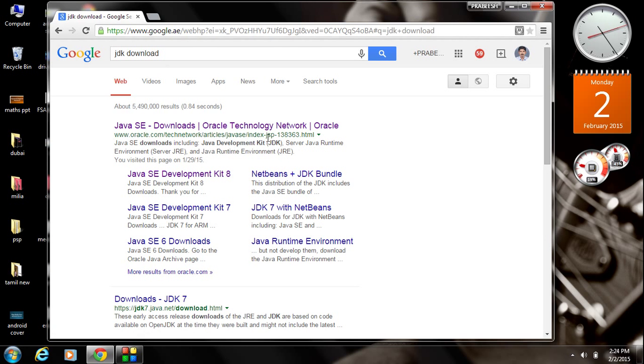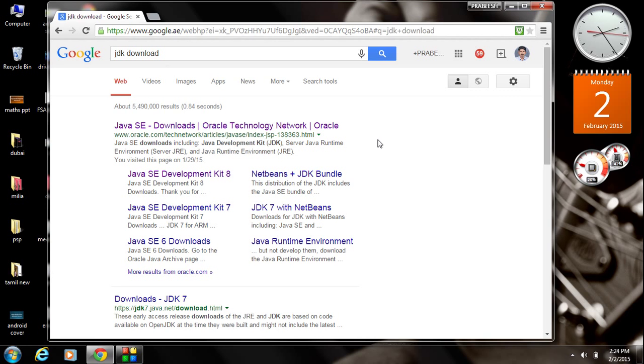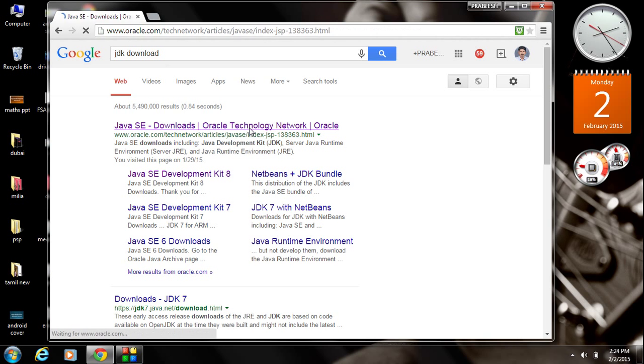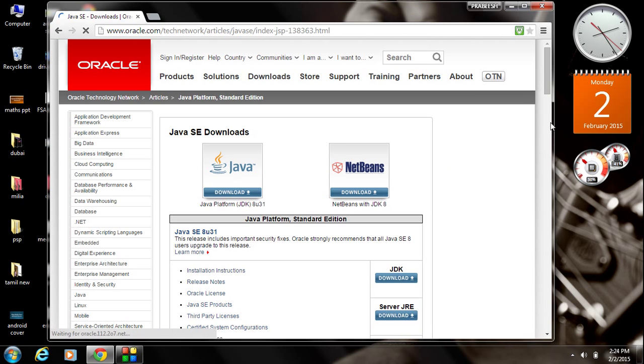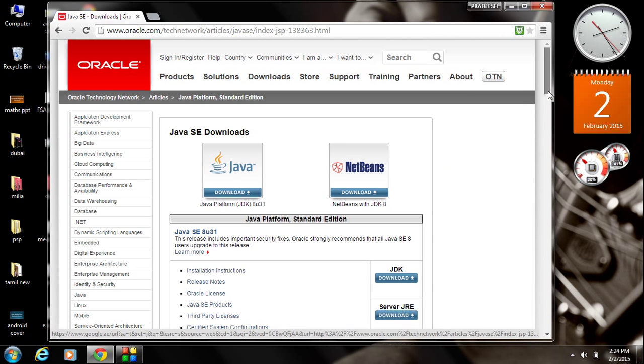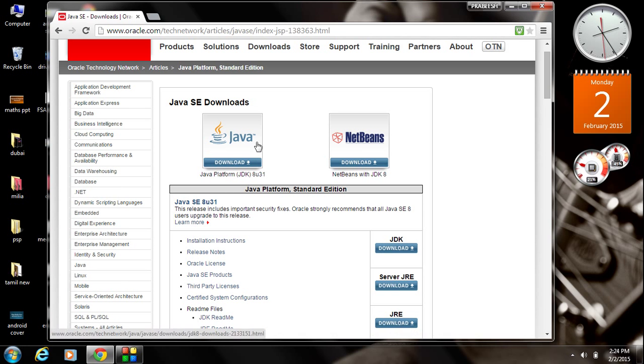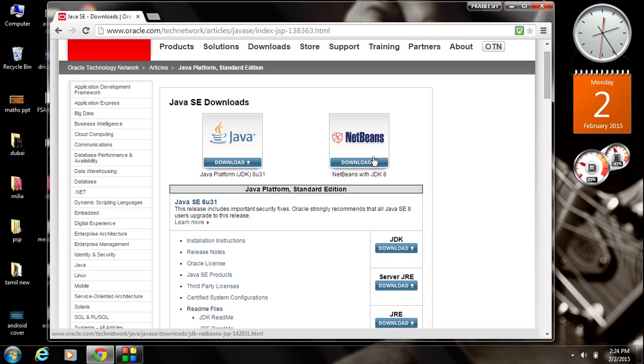This is the Oracle website. From this website, you can download the most suitable version of JDK for your computer. Go to this website. Here there are two links are available at the top of this website. This is JDK download and this is NetBeans. This is an IDE for Java development.